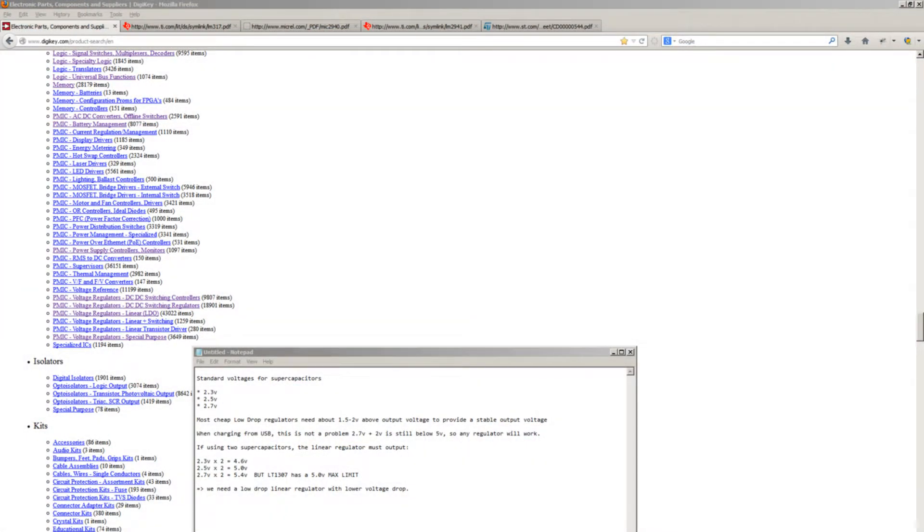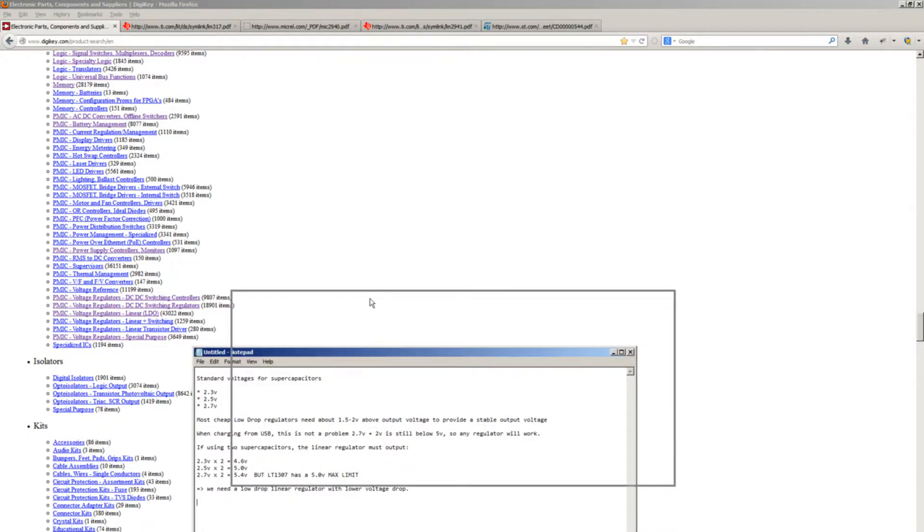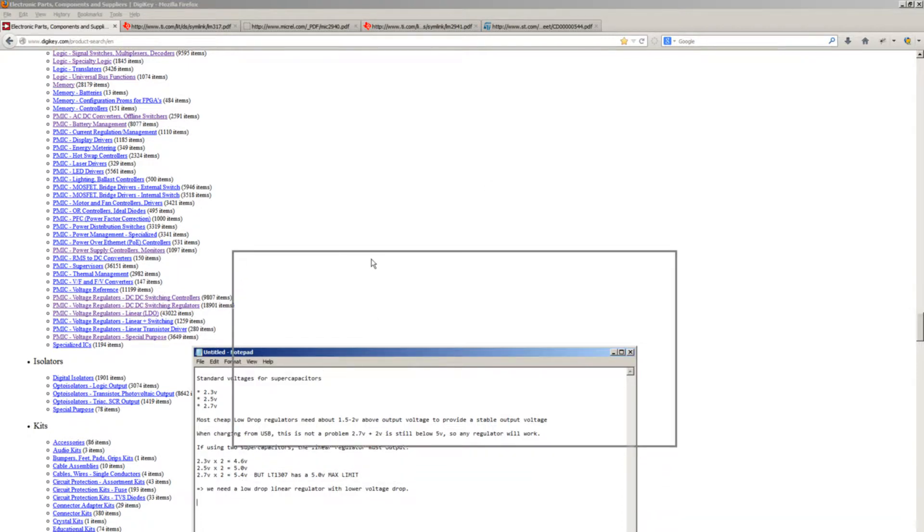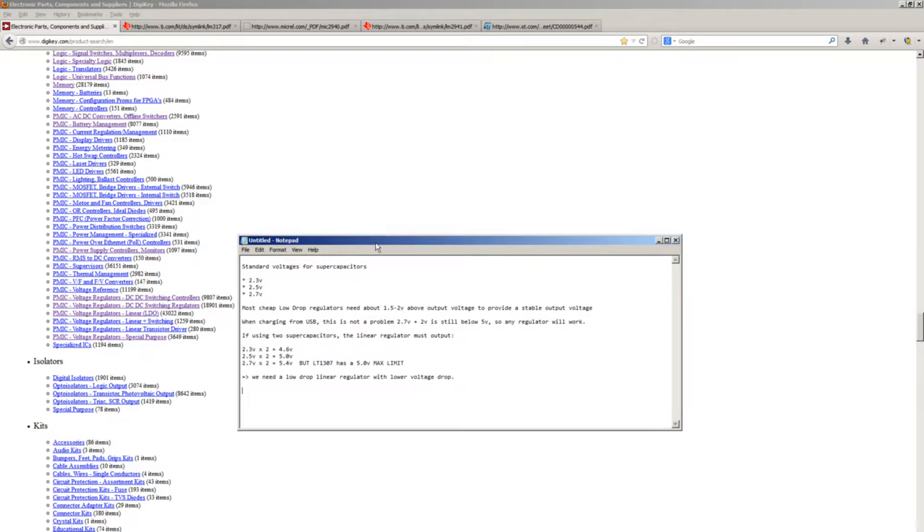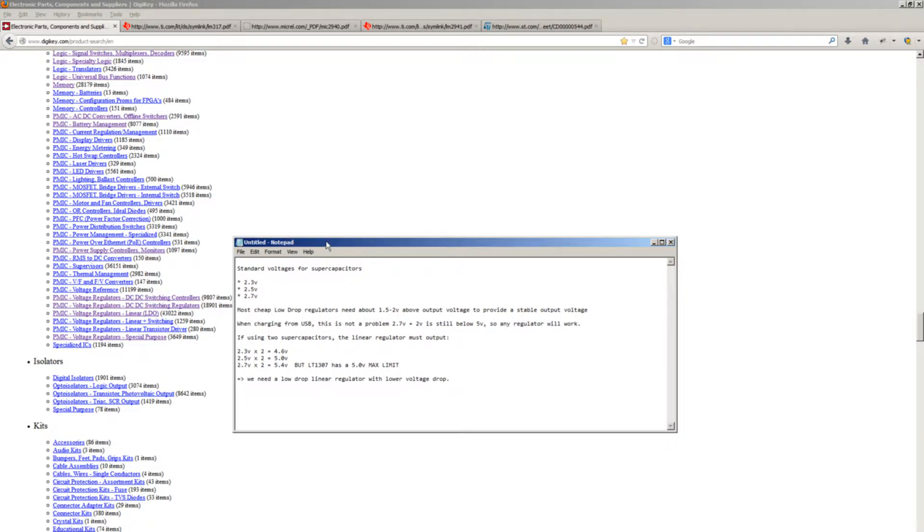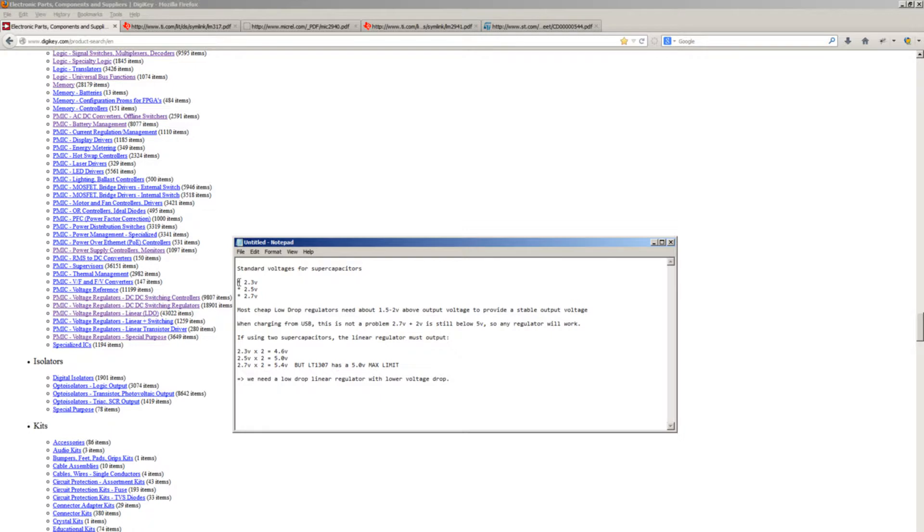We're back at the computer and it's time to search for a linear regulator that will be able to charge our battery. Just a small refresher - supercapacitors are available in various voltage ratings. We have 2.3 volts, 2.5, and 2.7. These are the most common voltages for supercapacitors.